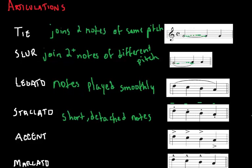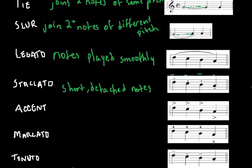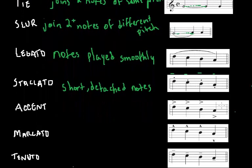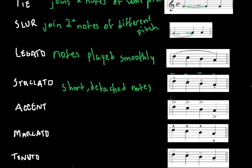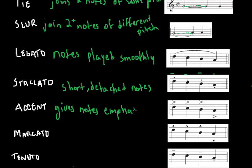An accent. You might have heard of this one. It's a sort of emphasis for the note, right? And it's placed above each note, as you can see. It holds the notes for its full value. So it gives notes emphasis.